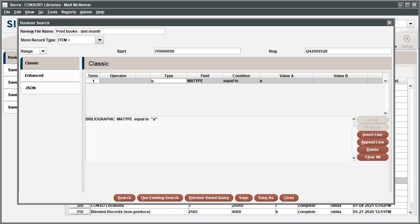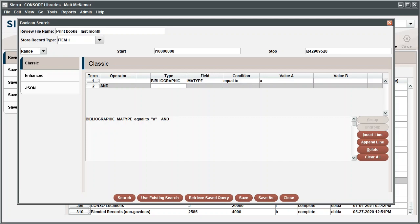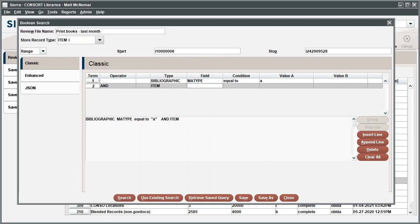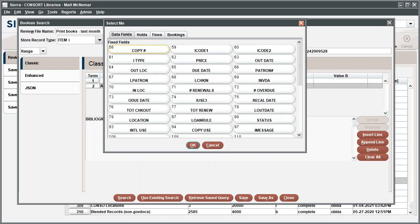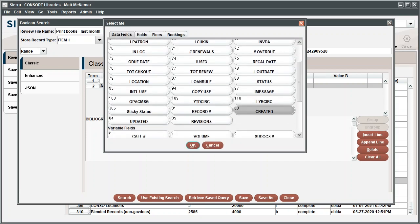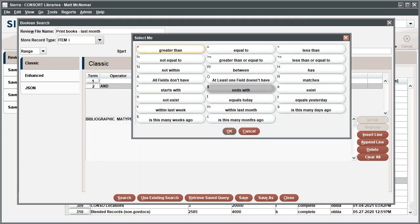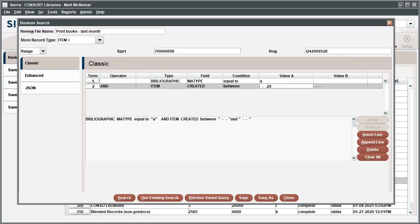To add search criteria for books added in the last month, click Append Line. In the new line, And appears in the Operator column. This means that the results returned will be a product of the search criteria in both lines. Double-click the cell under Type and select Item. In the field data, select Created. In the Condition field, select Between. This will allow you to search a range between two dates. There is also an option called Within Last Month, but Sierra interprets this literally as Last Month, meaning that if you perform your search in December, your results will reflect new items from November. Using the Between option, add your desired date range in values A and B.